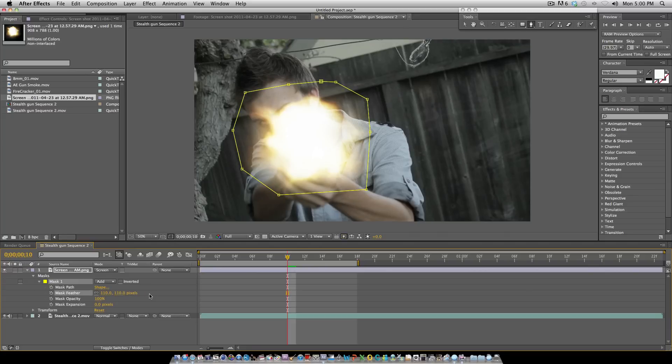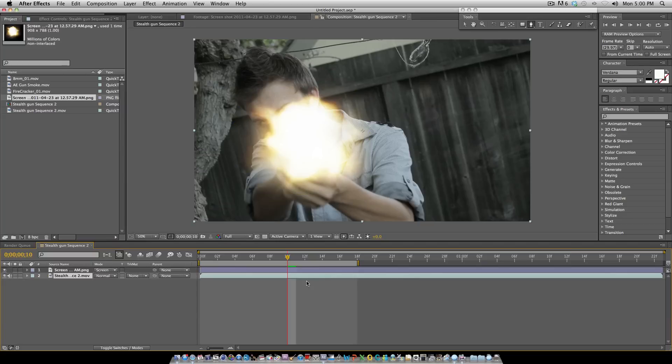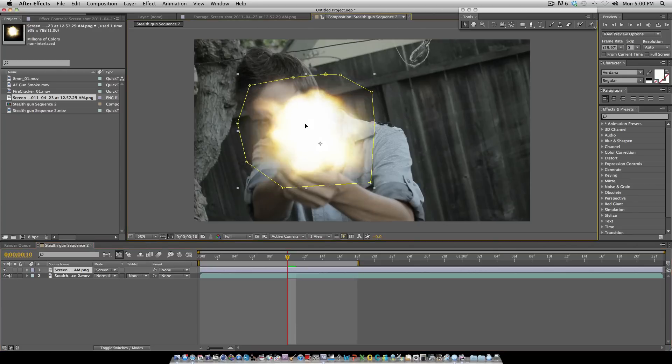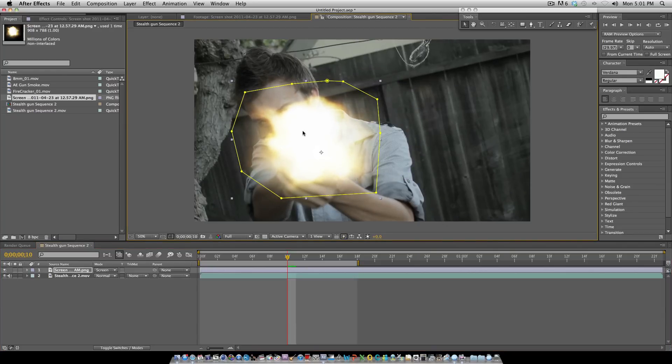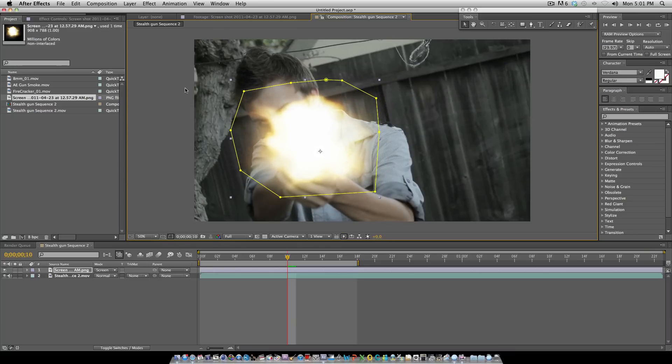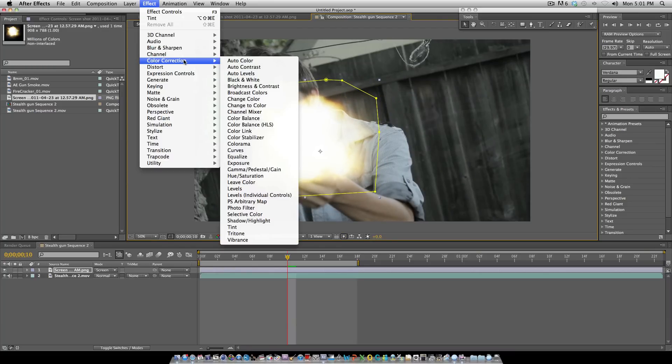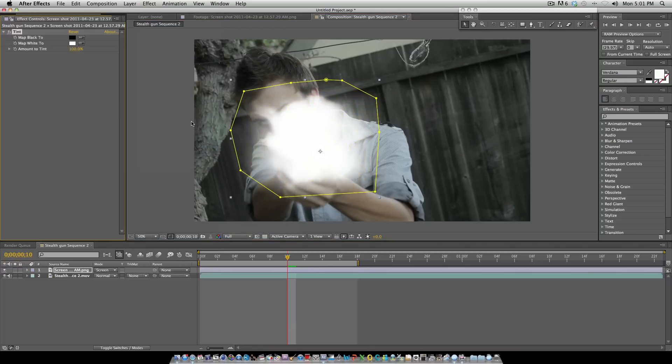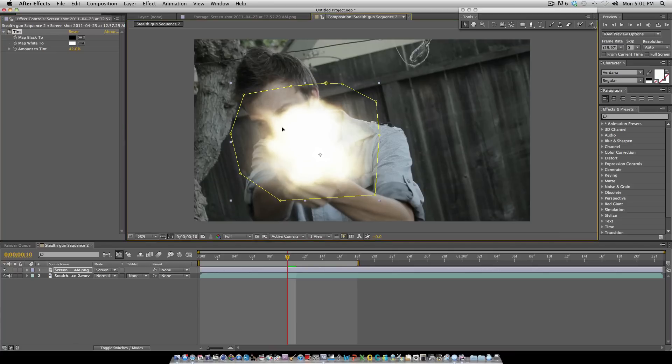Most of the time I don't like to keep the original color of this muzzle flare. I like it more of like a white flash of light rather than a yellow tint. For that you go to Effect, Color Correction, Tint. That basically gets it all white, and then you basically just add the amount of tint of white to it until you get it to your liking. We go about 40% most of the time, that looks about right.